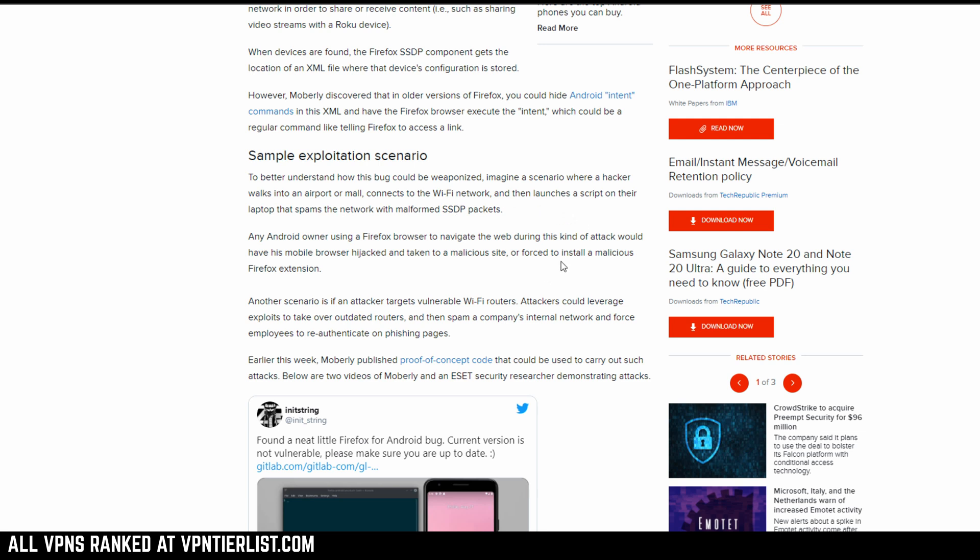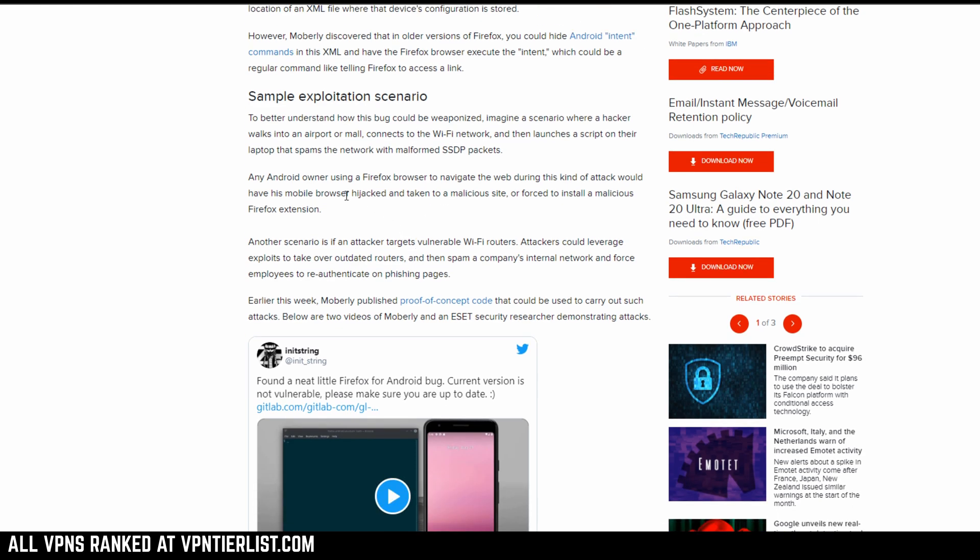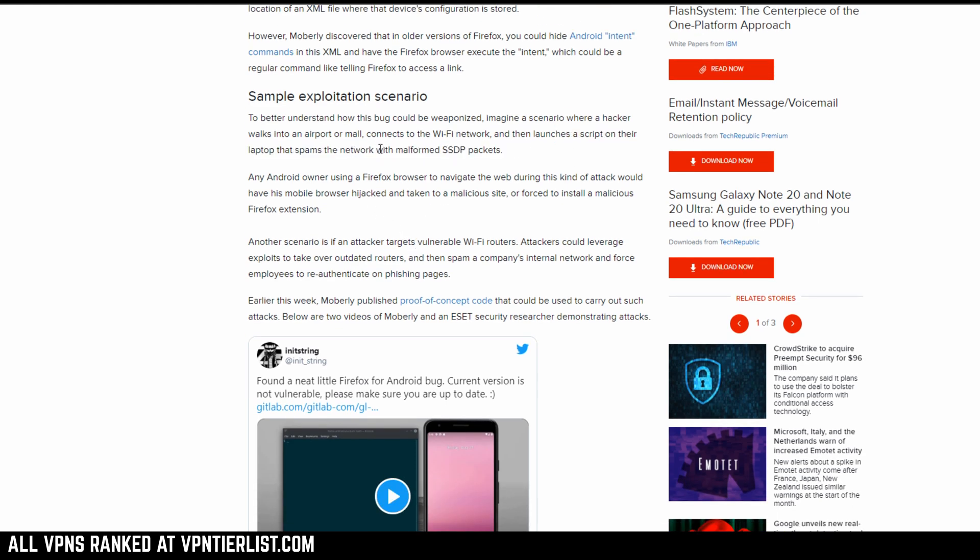But now out of date, if someone doesn't update their Firefox, this bug could still be present. So theoretically this person could go in a public Wi-Fi cafe or an airport, and all they would have to do is launch a script on their laptop that would then spam the network with malformed SSDP packets.